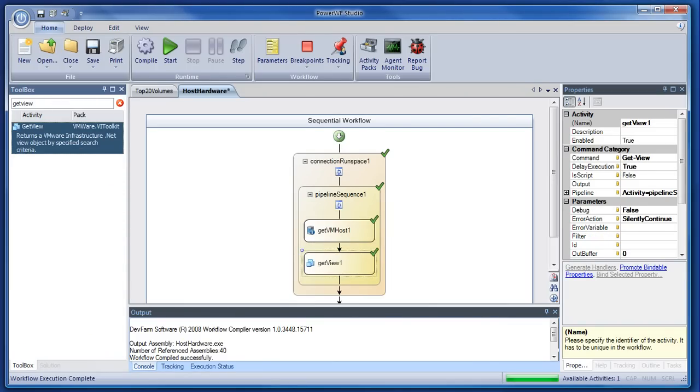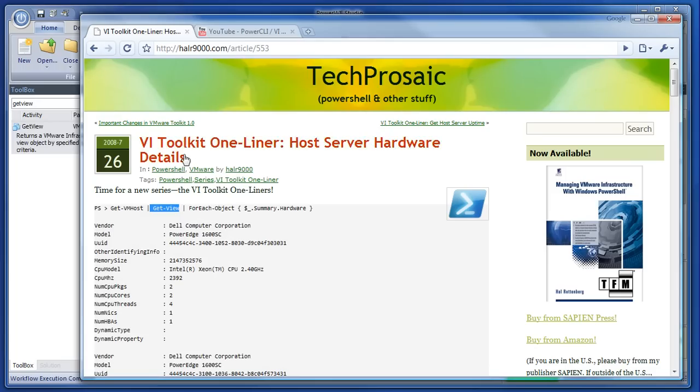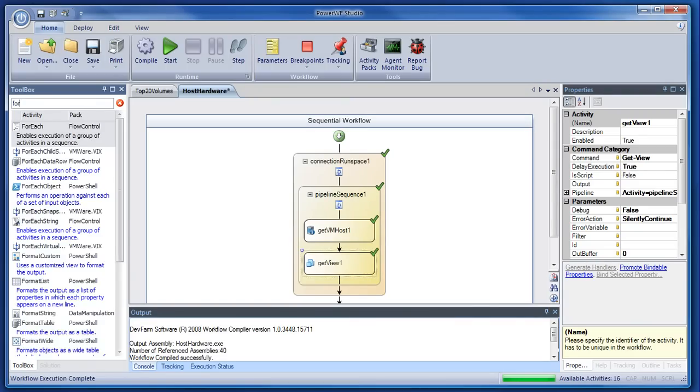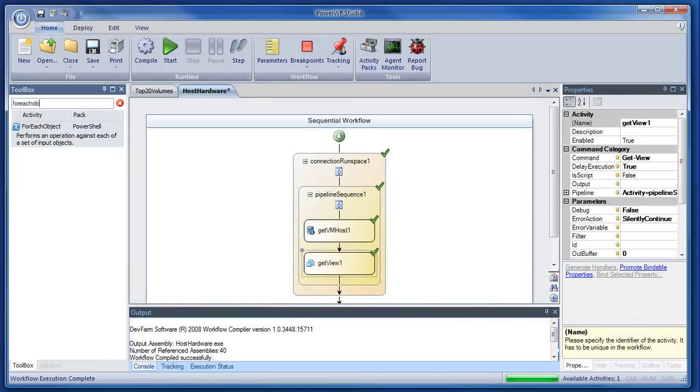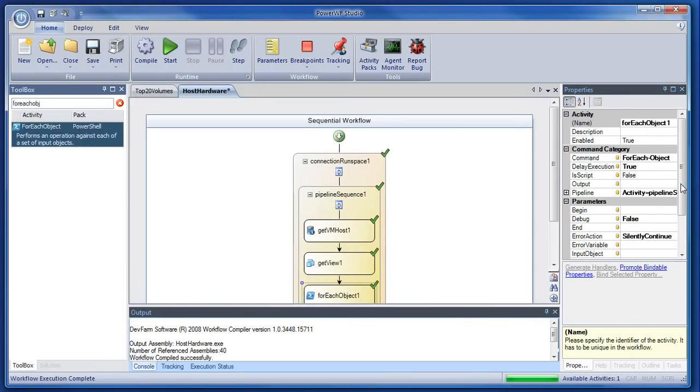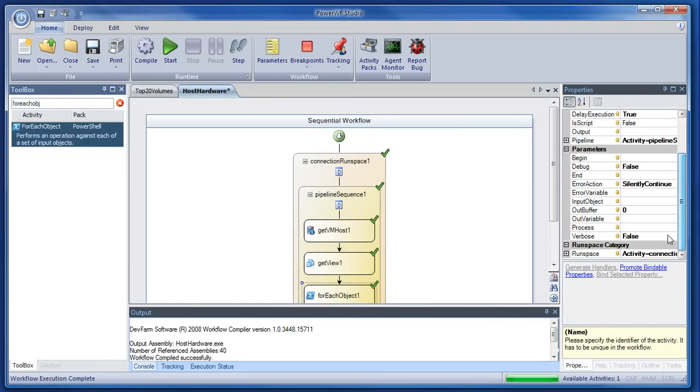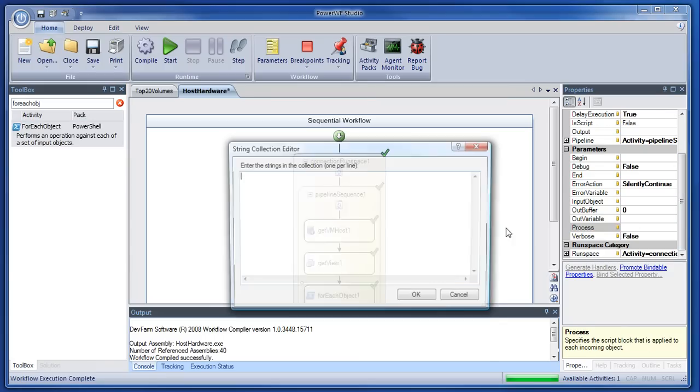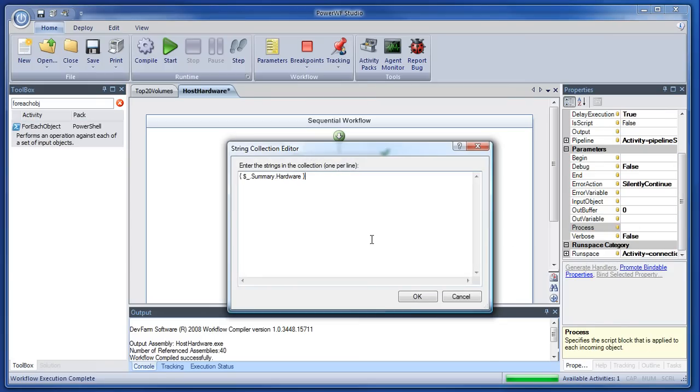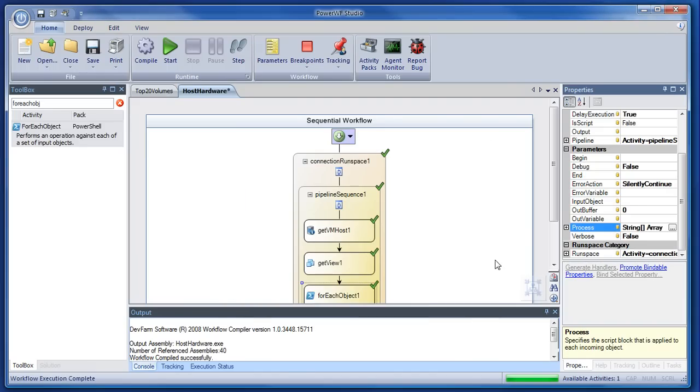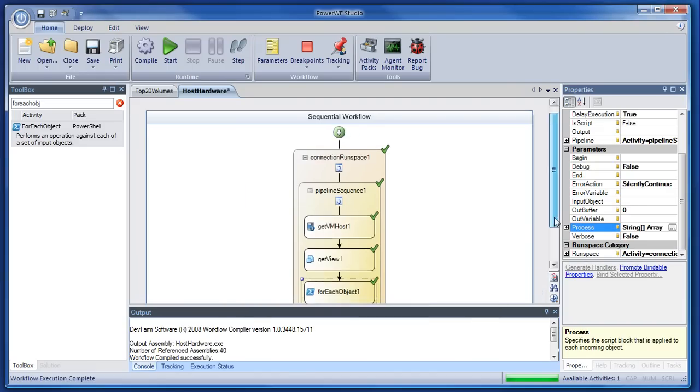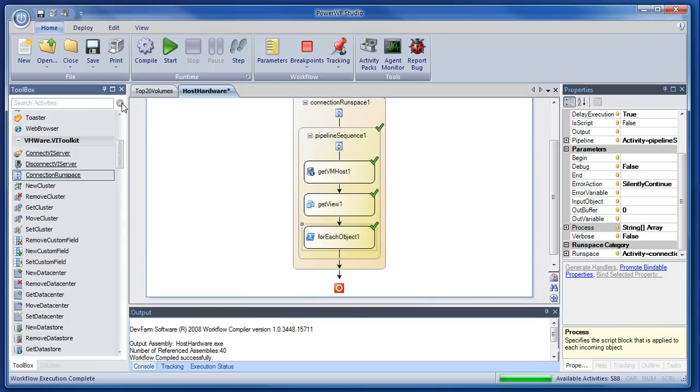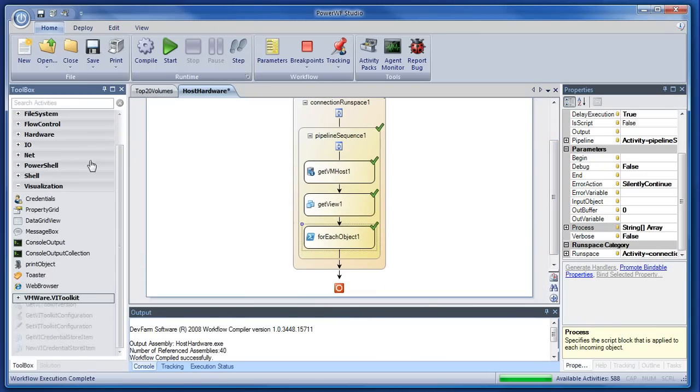The next command is a for each object, and this is what we're going to process on the for each. So I'll copy that, look for for each object, drag and drop, and the properties go down to the process because we're going to do something and paste in that script, which is just look at the summary hardware. So that's it for running the command.